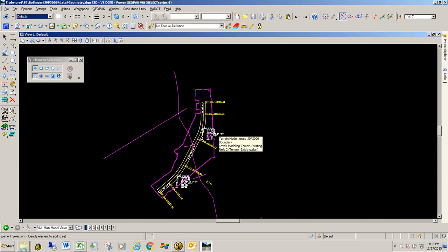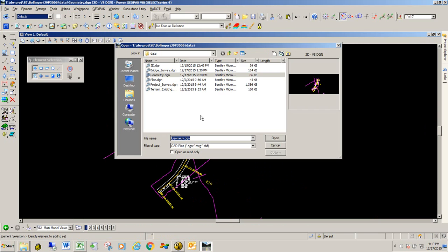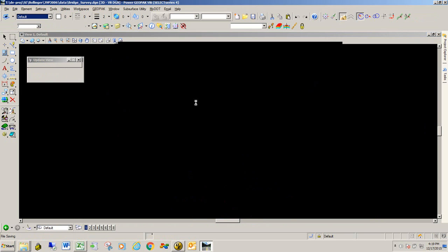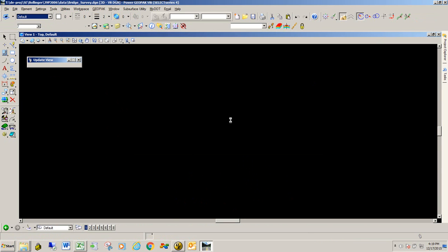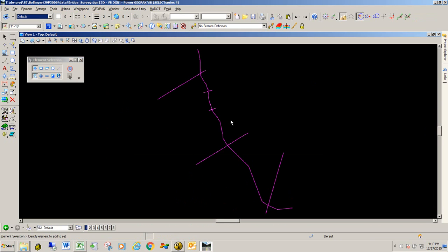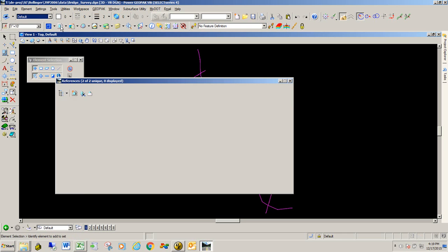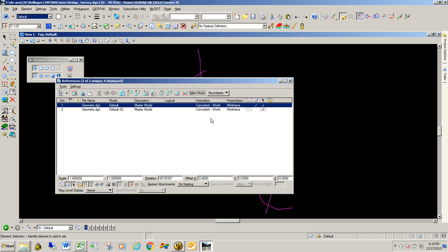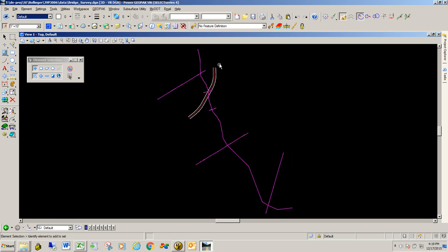And what I'm going to do is I'm going to go into the file that actually has the stream bed in it, which is my bridge survey. So I'm going to go to and open up that file. And I'm also going to reference in the geometry of the center line of the new alignment and the 30-foot offsets. I already have that referenced. I'm just going to turn on that geometry.